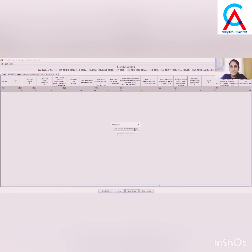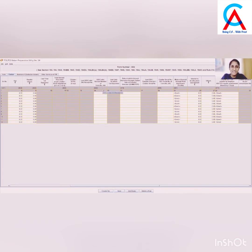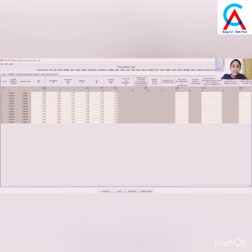If you have paid 12 Chalans during the first quarter, then add 12 rows. Enter 12 and click OK. You can see it has given 12 rows to fill in all the Chalan details paid during the first quarter.